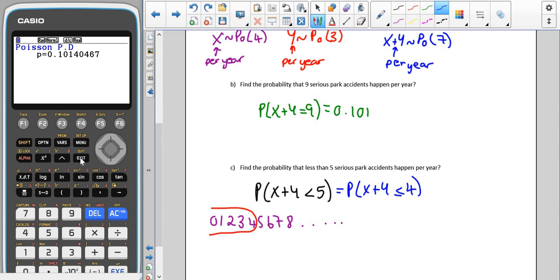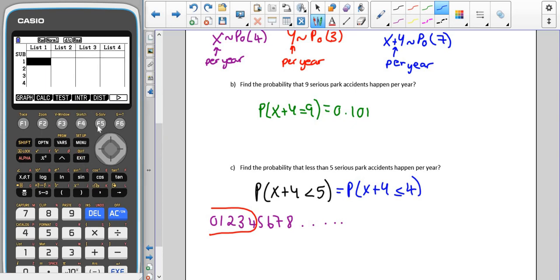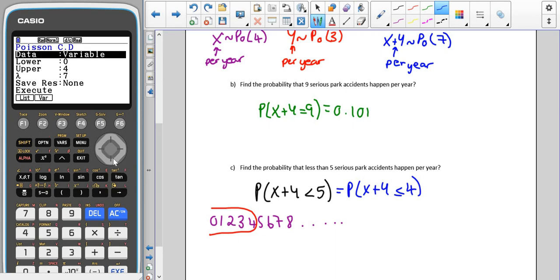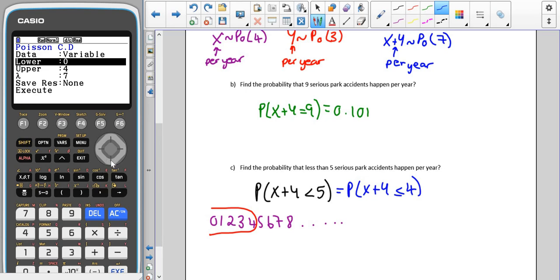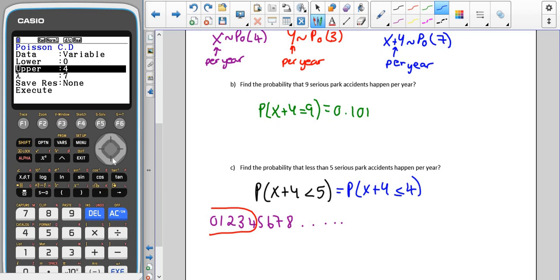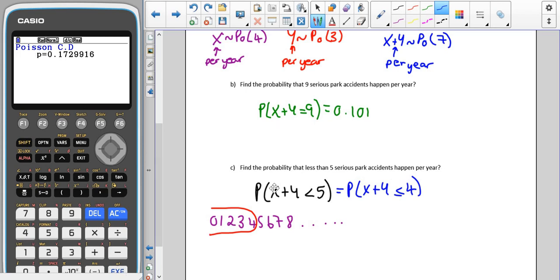If you have one of the new versions of the calculator, go into DIST, across to Poisson PCD because it's a less than or equal to. Remember that because we're counting the number of events, the lowest we can have is zero. The highest we want here is four, and our parameter is seven, which gives us a probability of 0.173.